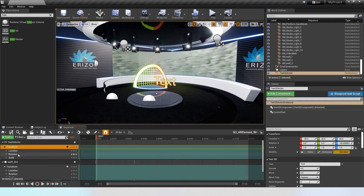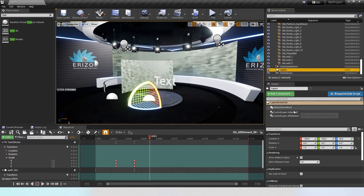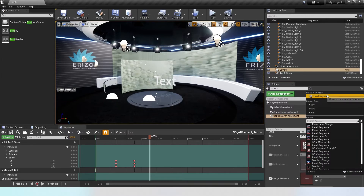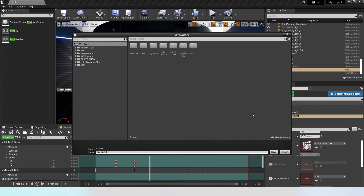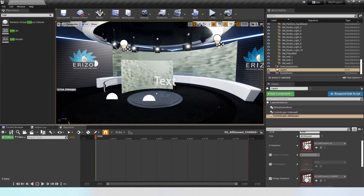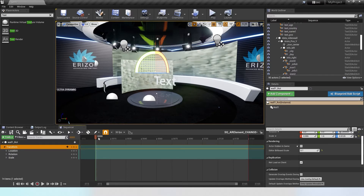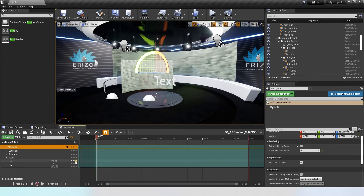You can animate anything you want — usually animating something from not visible to visible. I'll also animate the text in. For the change animation: go to layers, AR element, enable the change sequence, and create a new level sequence. I'll only animate the AR wall for the change animation, since the wall will hide the text while it's updating. I'll add a transform track using rotation.